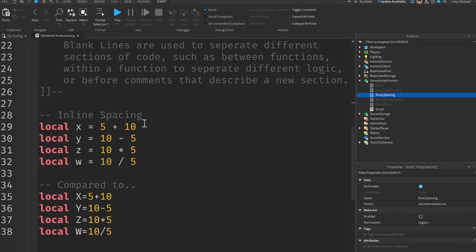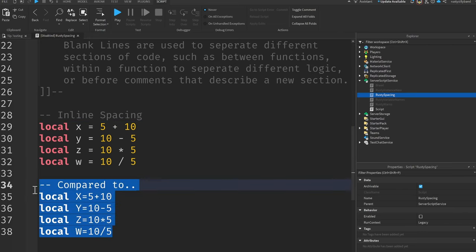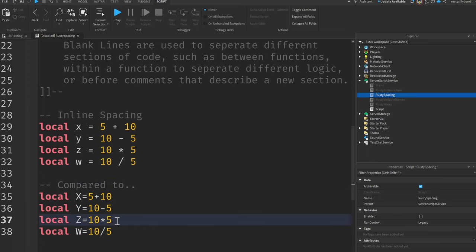Now coming down here, I want to go over inline spacing. Now inline spacing is where there are spaces between numbers and operators inside of the line of code like you see here. And as you can see, it's much more readable than the comparison over here.